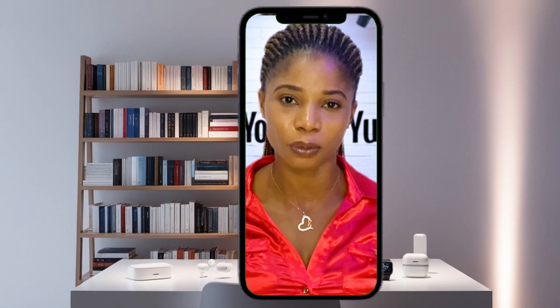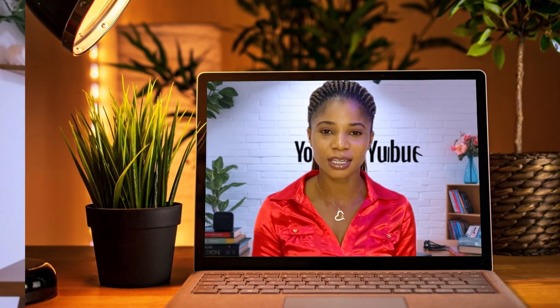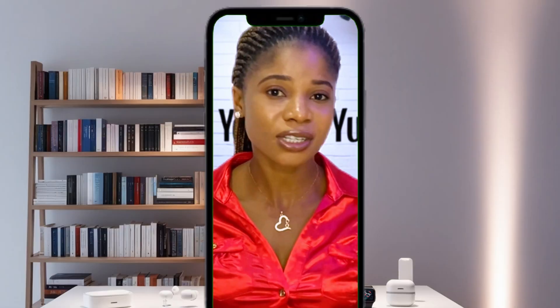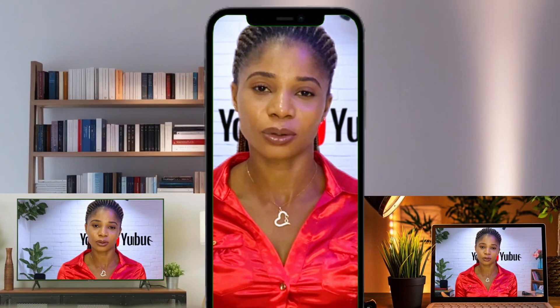Do you want to learn how to record your screen and place it inside a mock-up phone, PC, or even a TV screen, just like the one you are seeing on the screen? Stay with me and let me show you in simple steps.